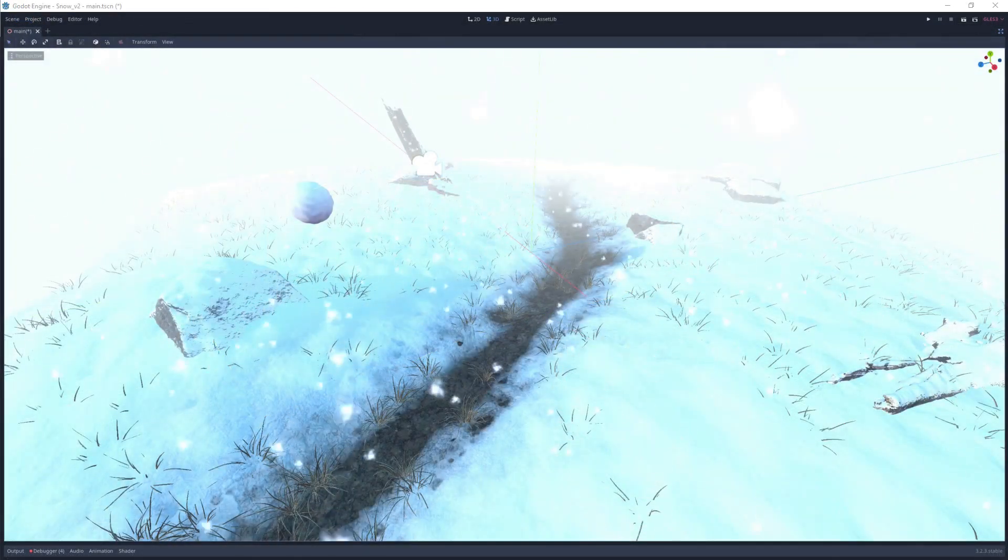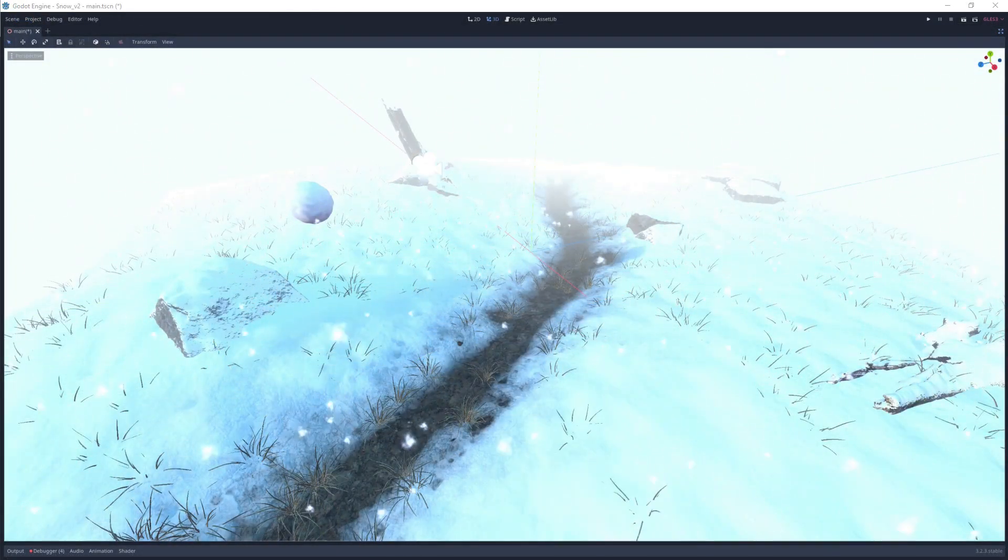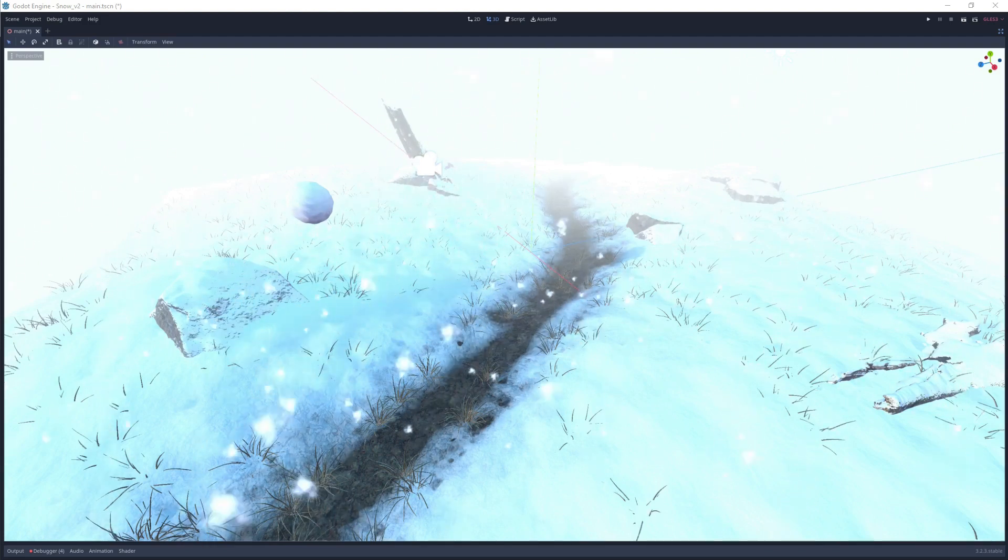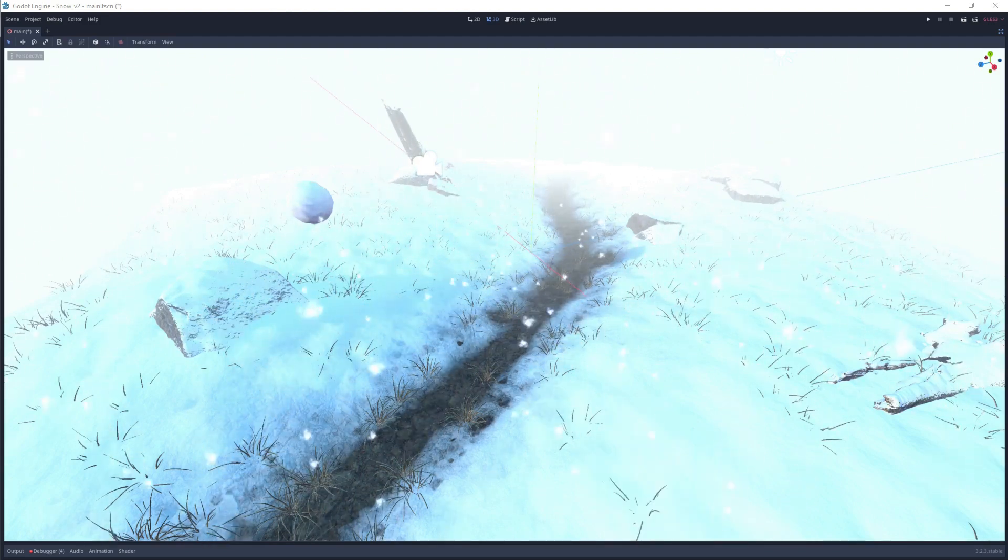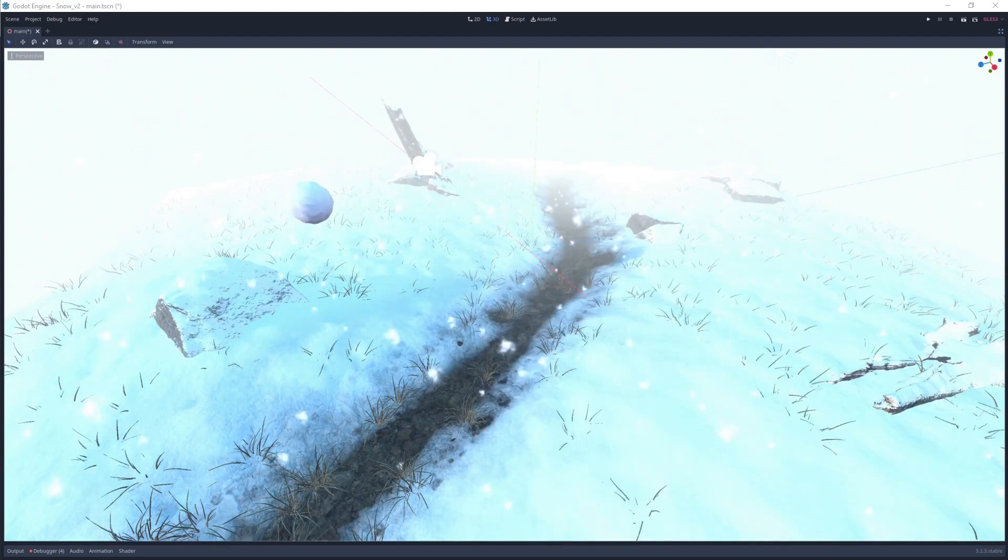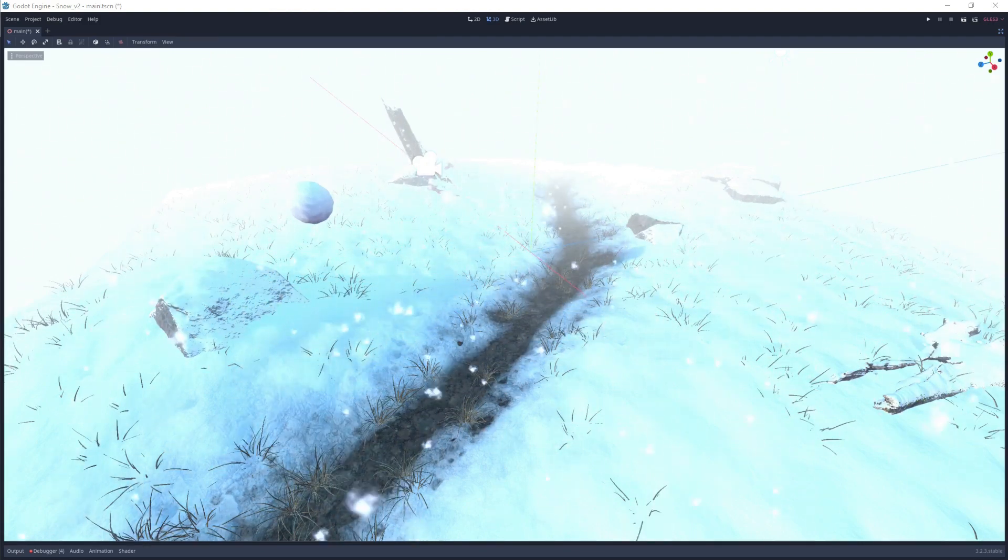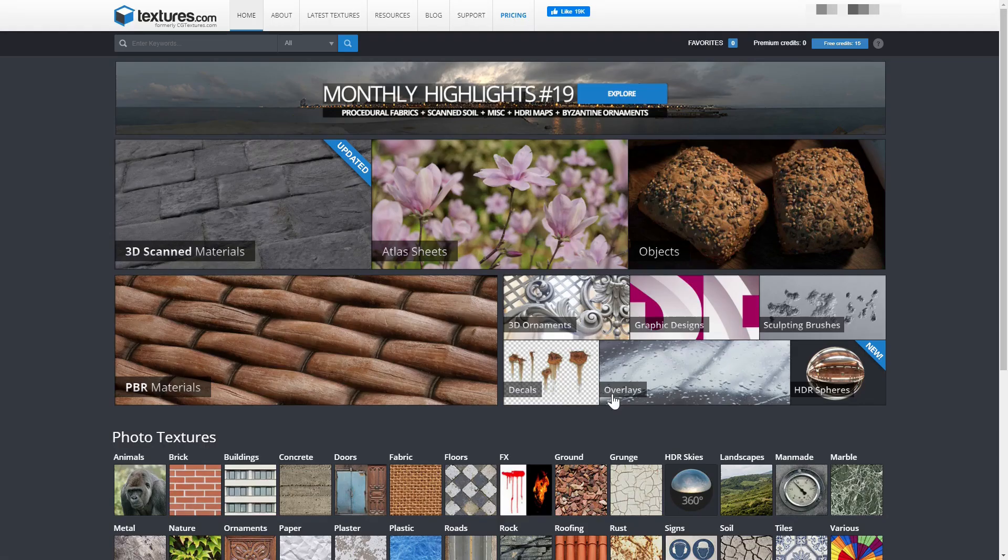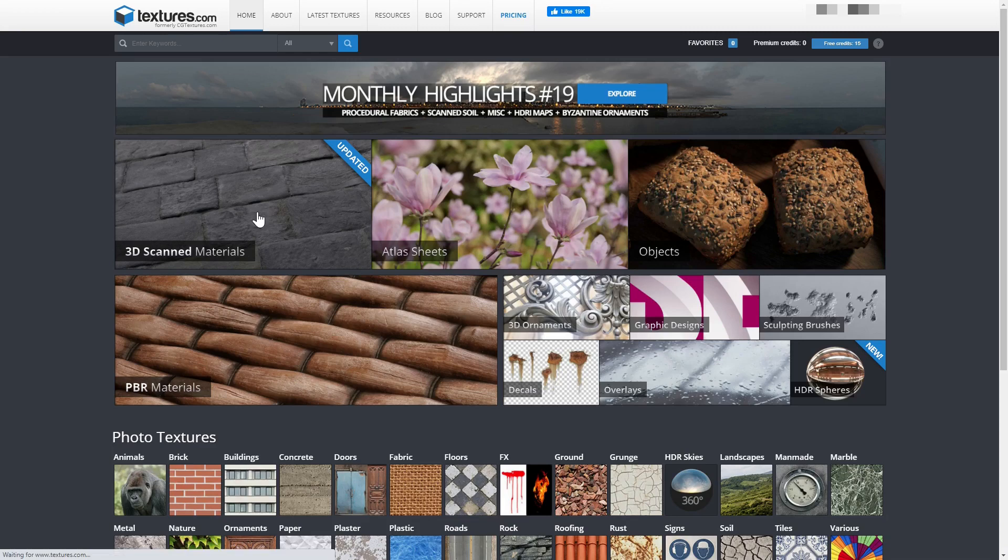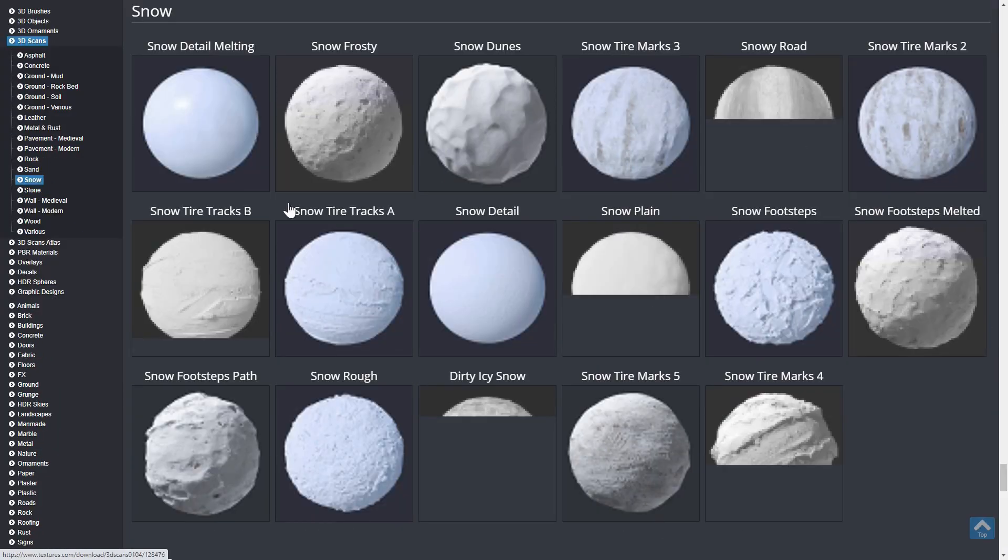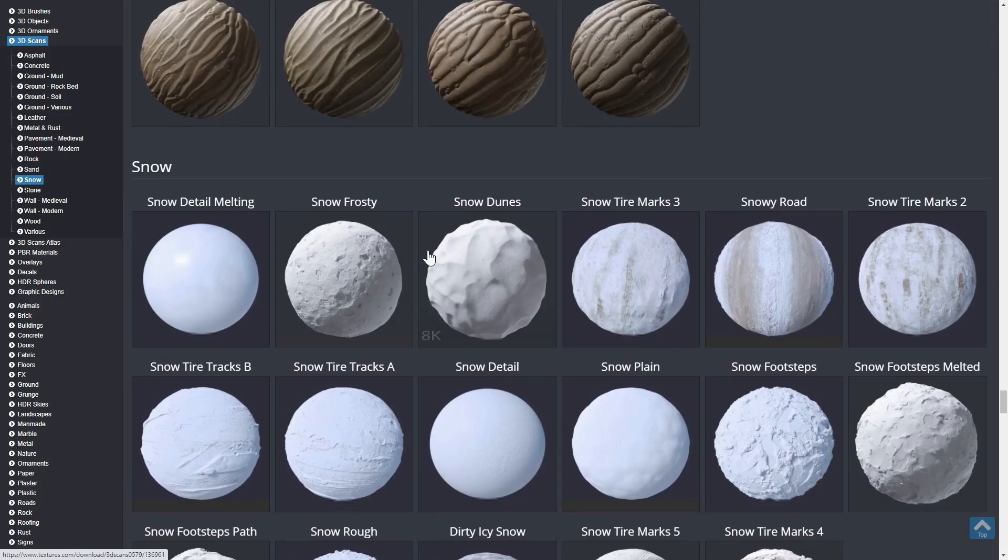To quickly recap, the idea here is to blend between snow and dirt using the red vertex color channel. And wherever we have snow, we'll also want to raise the vertices of the mesh a little bit to give the snow some actual depth. I've grabbed some free snow and dirt textures from textures.com for this example.